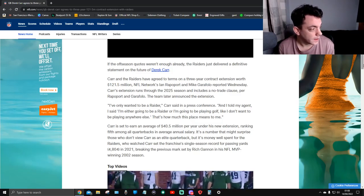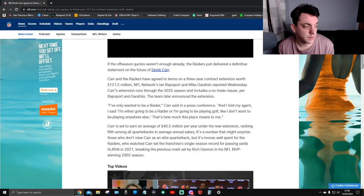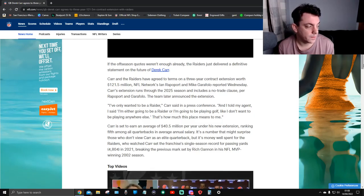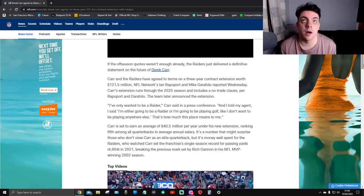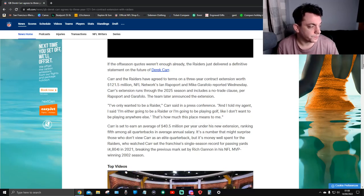Fair enough. Carr is set to earn an average of $40.5 million per year under his new extension, ranking fifth among all quarterbacks in average annual salary.